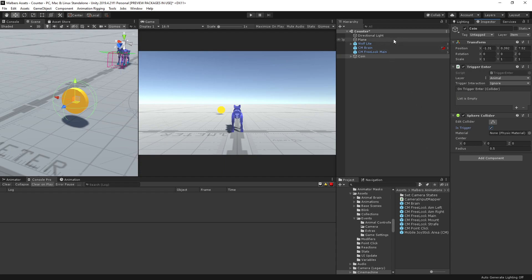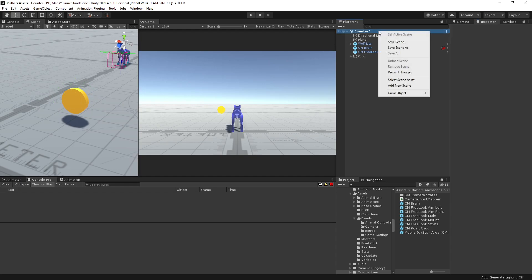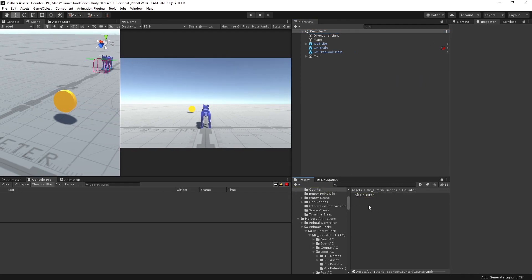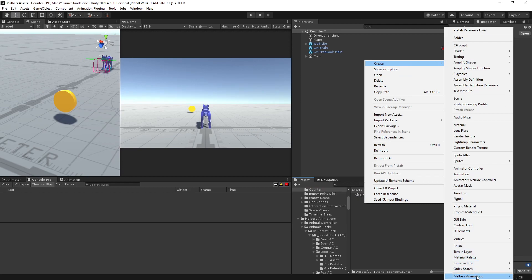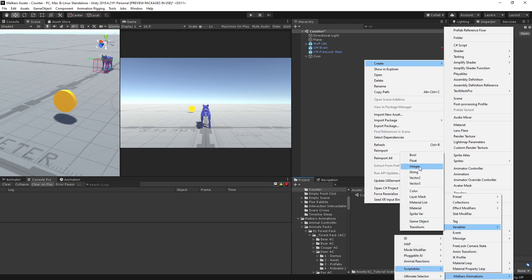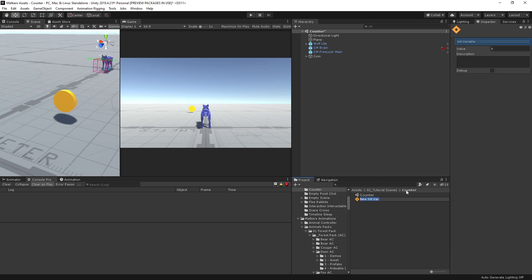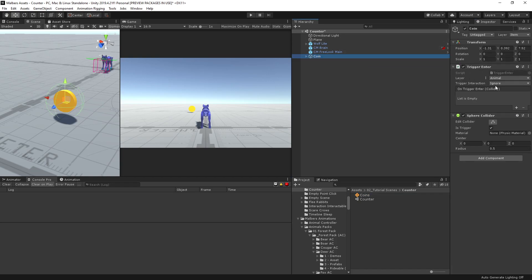When the animal enters this trigger, we need to increase the amount of coins we are gathering. So let's save the scene and add a scriptable variable — scriptable variable integer — because we're going to work on an integer value. Call it coins. Let's debug it. And when the animal enters this trigger, we're going to increase it by one.